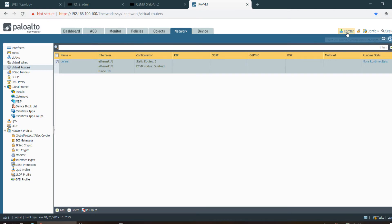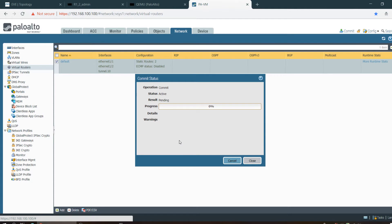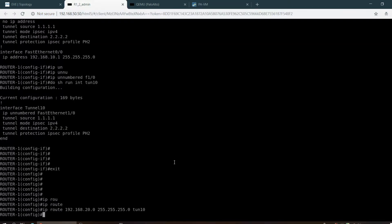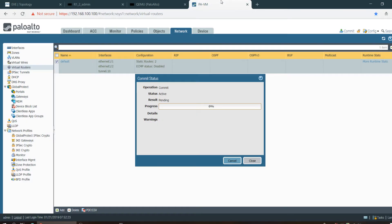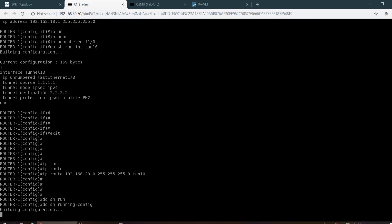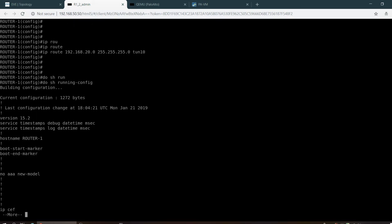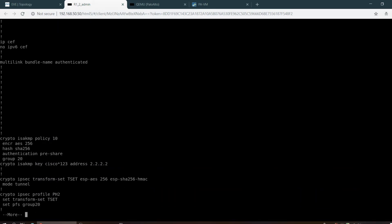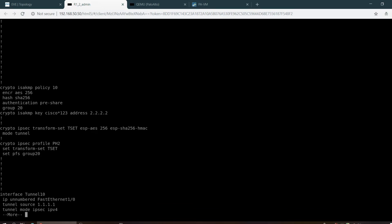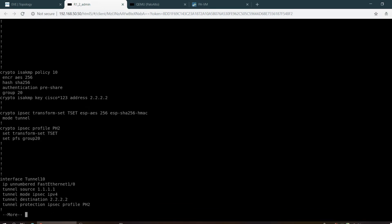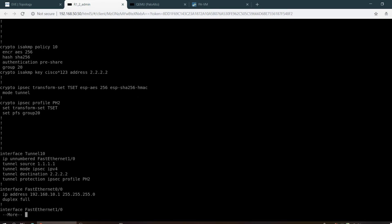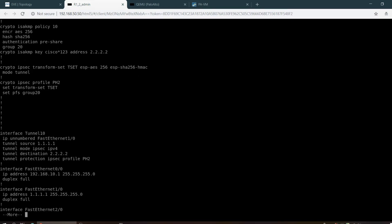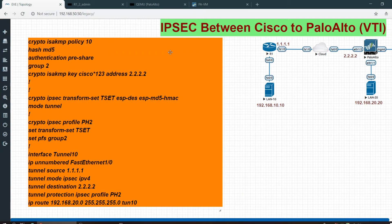We have to commit. Without commit, the tunnel will never come up, so you have to commit. Configuration needs to move to running like Cisco. It will take time. Let me check the configuration again. Pre-shared key, here it seems good.